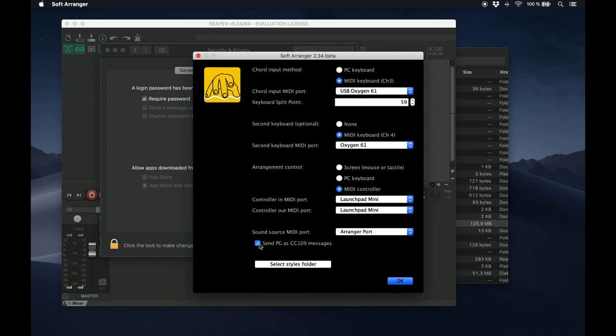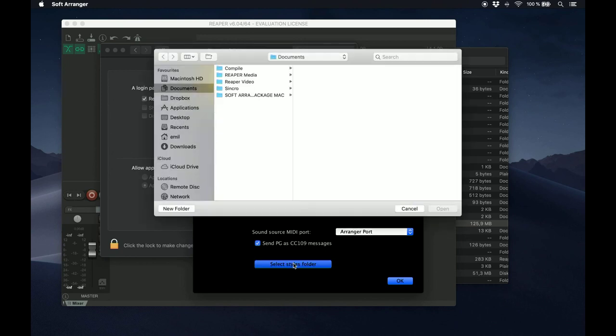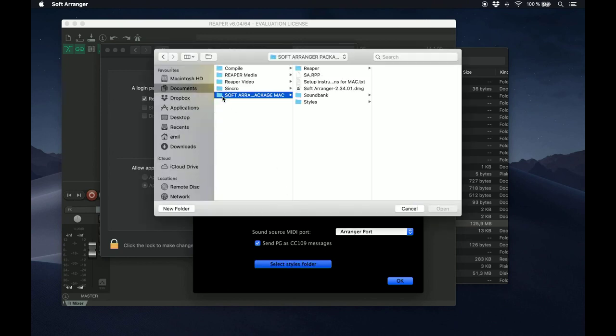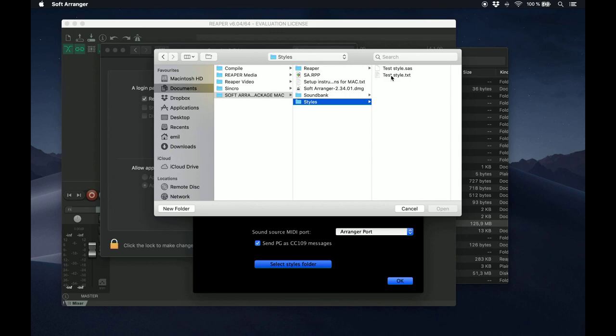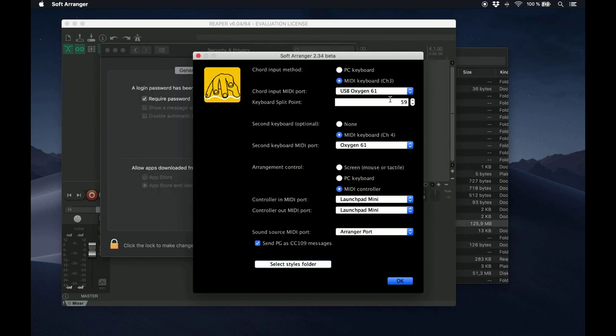Finally, you have to tell Soft Arranger where you keep your styles on your computer. In our case, it will be the Styles folder which is inside the Soft Arranger Package folder. Please note that you must select a file inside the folder for this selector to work. Any file will do, but it must be a file, not a folder. Now, just hit OK and you're done.